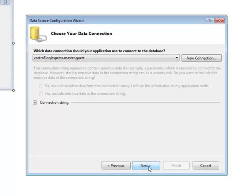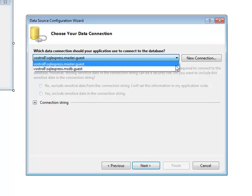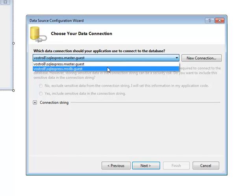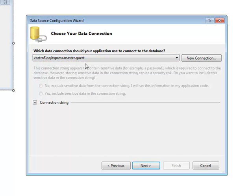The next window is for choosing a data connection. Choose the connection from the drop down or if the right connection isn't in the drop down click on the new connection button. Once the connection is selected click next.